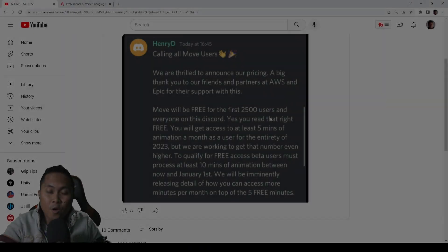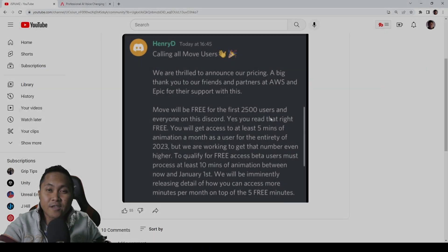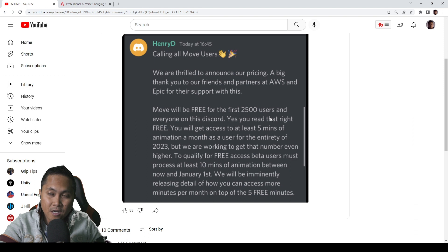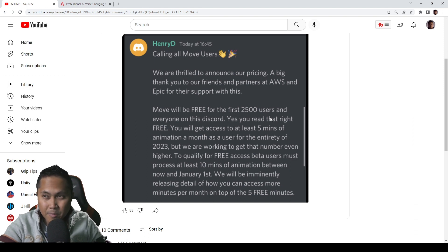Hey, what's going on y'all? So in this video, we're going to be talking about Move AI's pricing announcement today that I posted earlier.